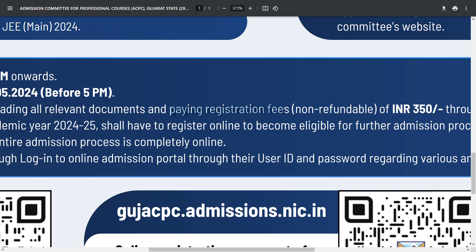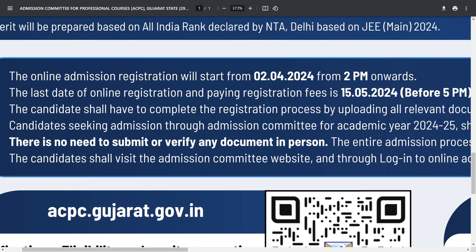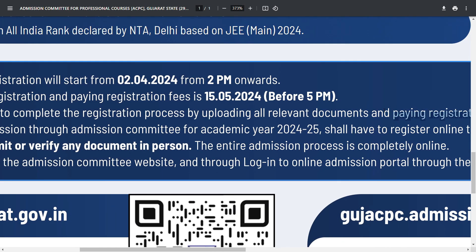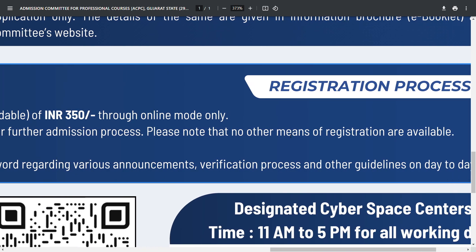The registration fee is ₹350 through online mode only. The 5 mandatory documents are: passport size photo, your signature, income certificate, school leaving certificate, HSC result, and HSC hall ticket.